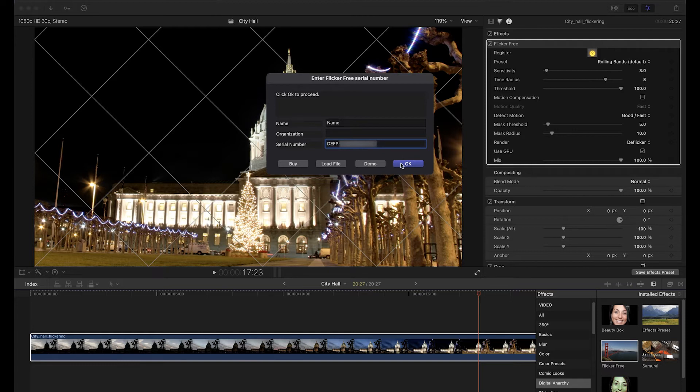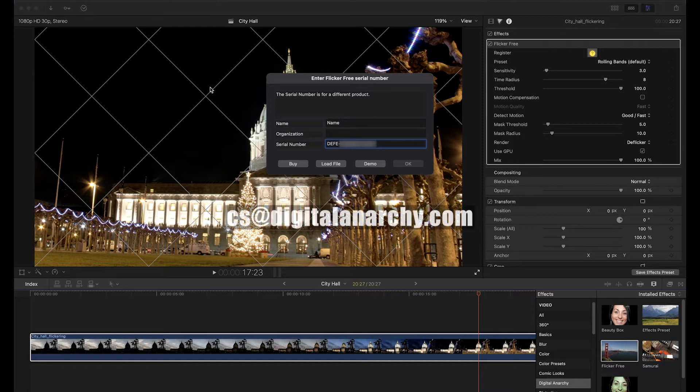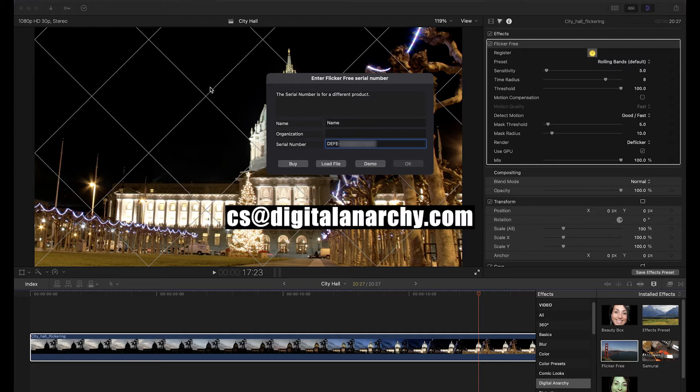If you get a 'this serial number is for a different product' error, you're probably entering an After Effects and Premiere serial number into Final Cut, or an OpenFX serial number into After Effects or Premiere. If you bought the wrong version by mistake, send us an email at cs@digitalanarchy.com and we can replace it with a serial number for the right version.